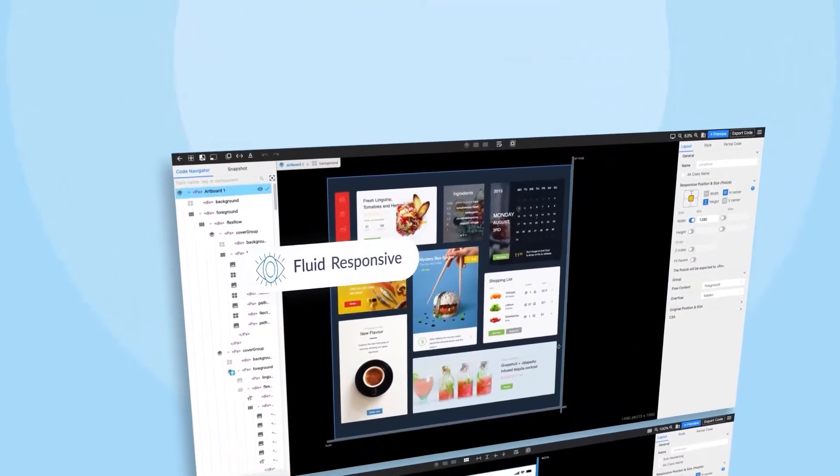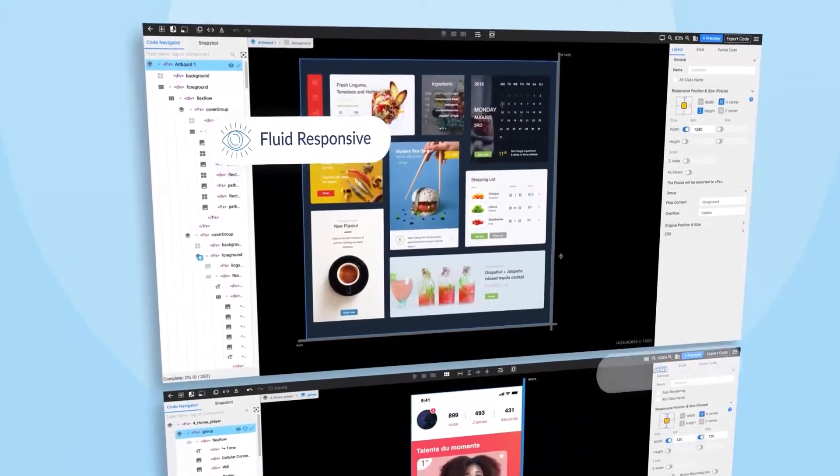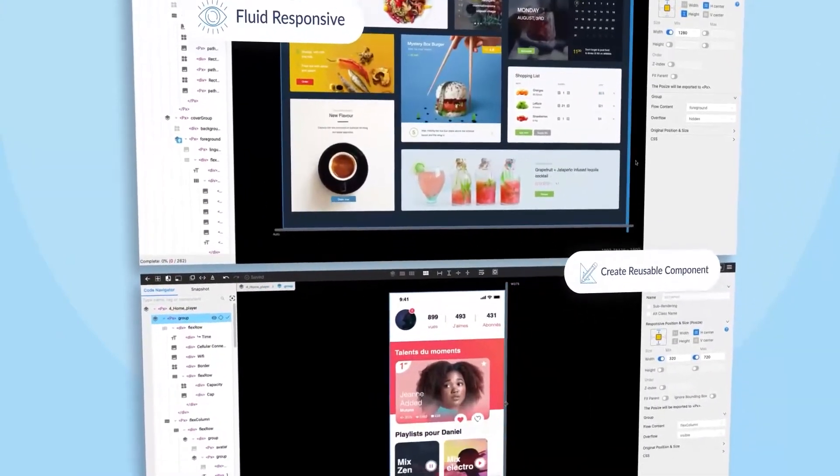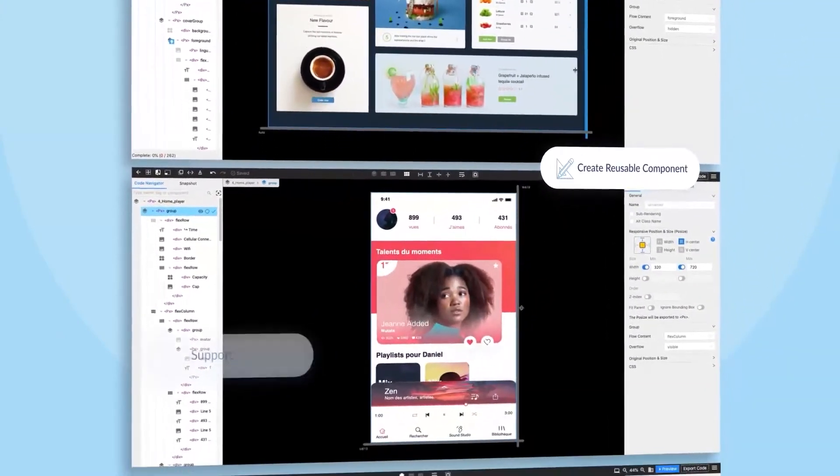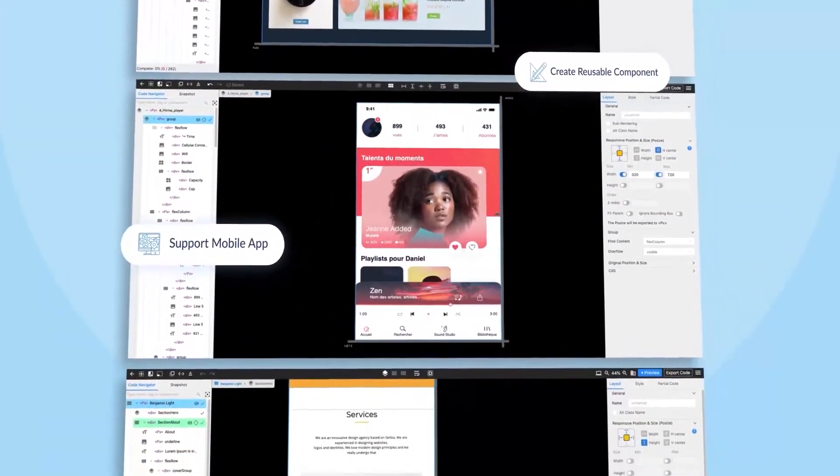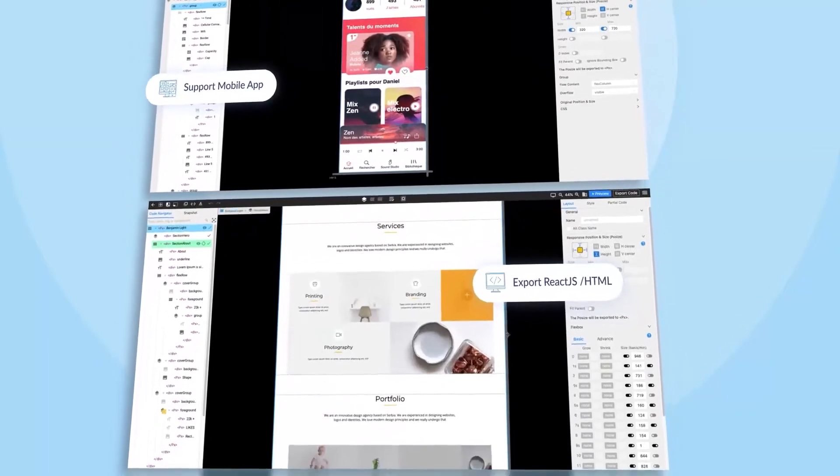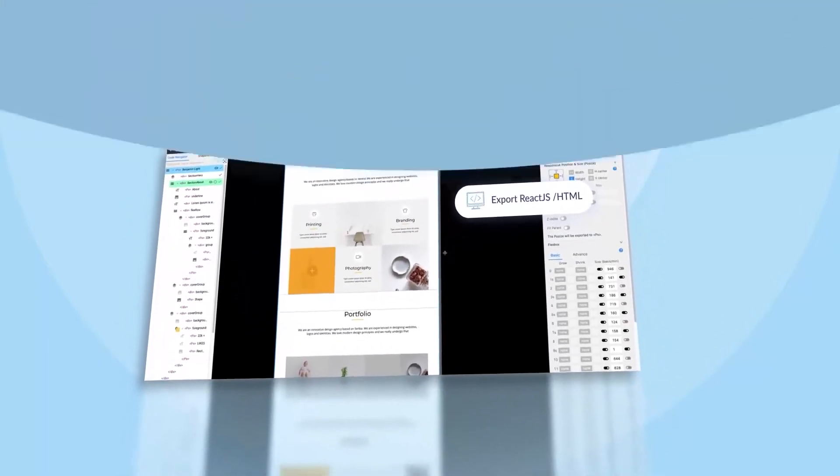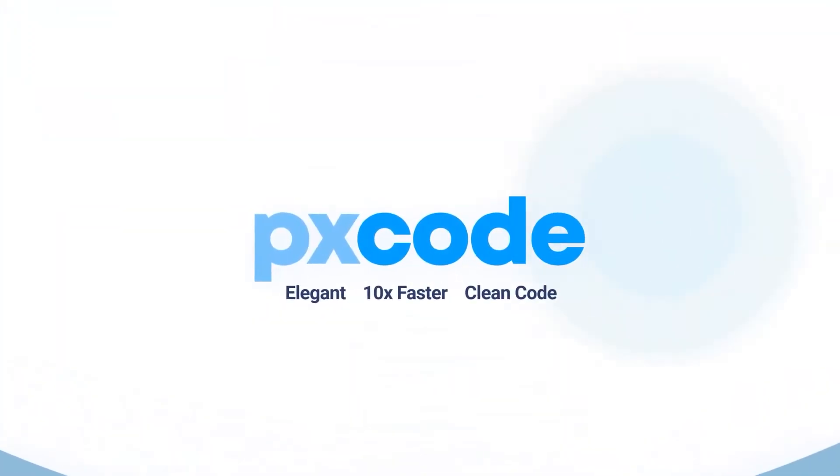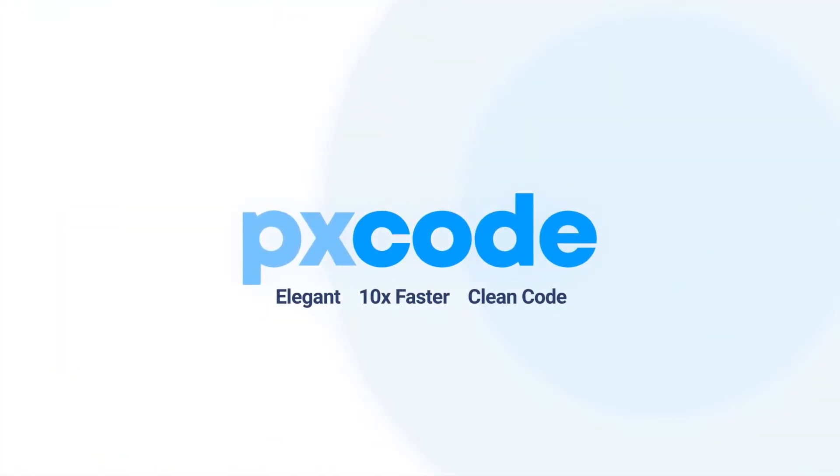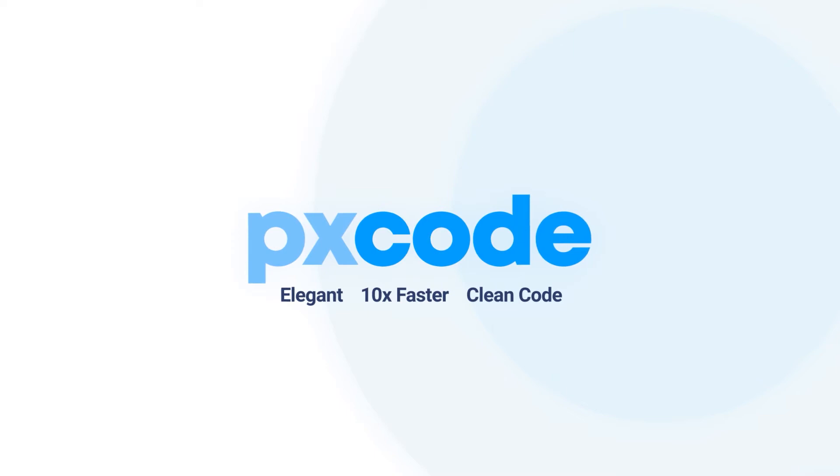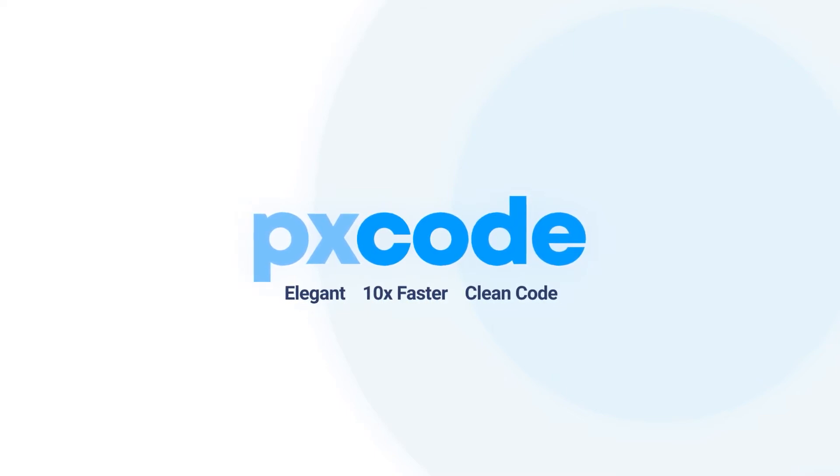And plenty of other useful features waiting for you to try. This is what you have been looking for. Introducing PXCode, the revolutionary way to build web 10 times faster.